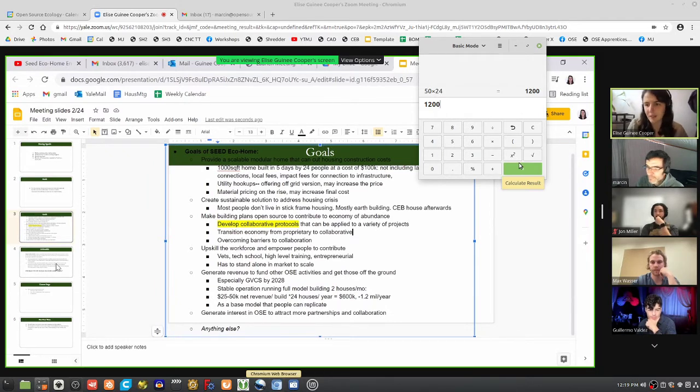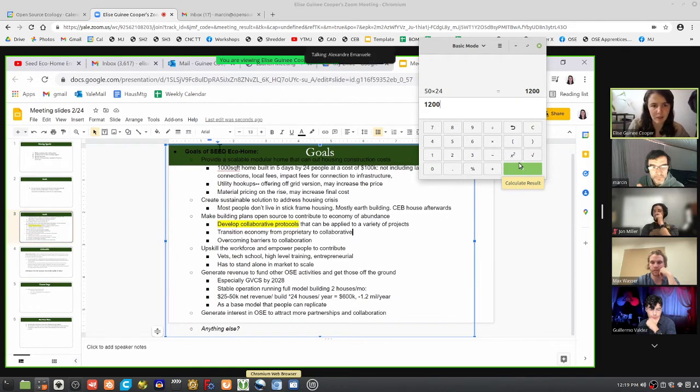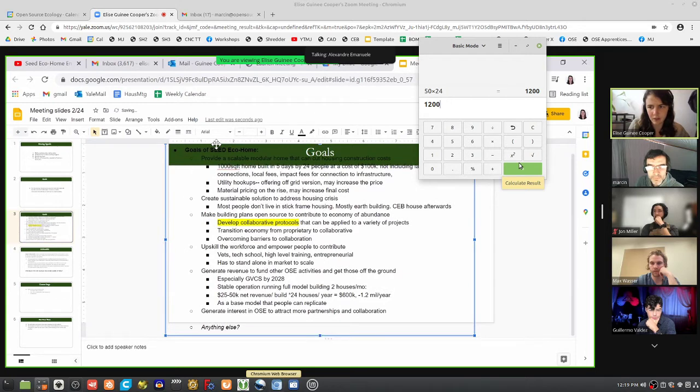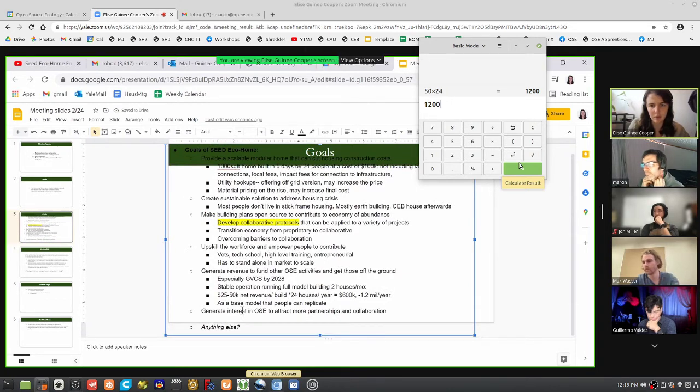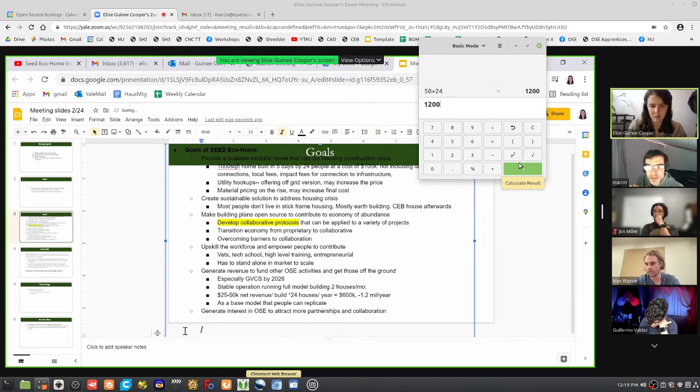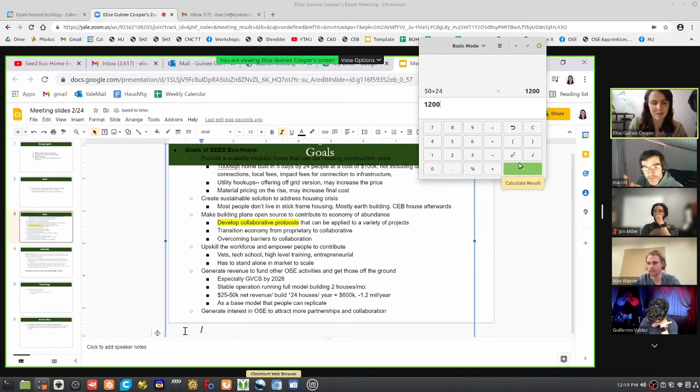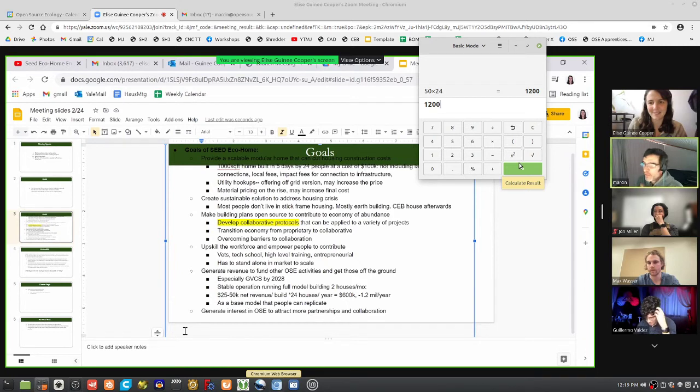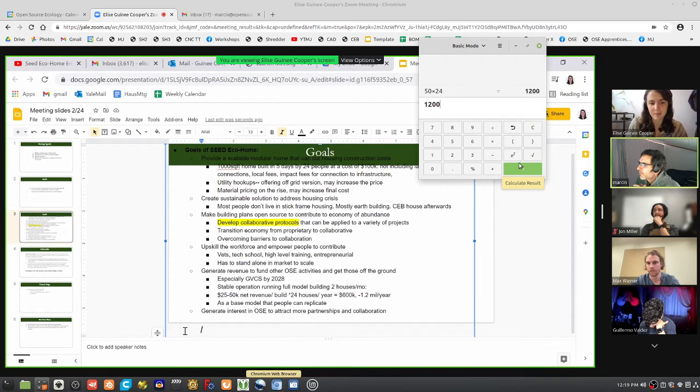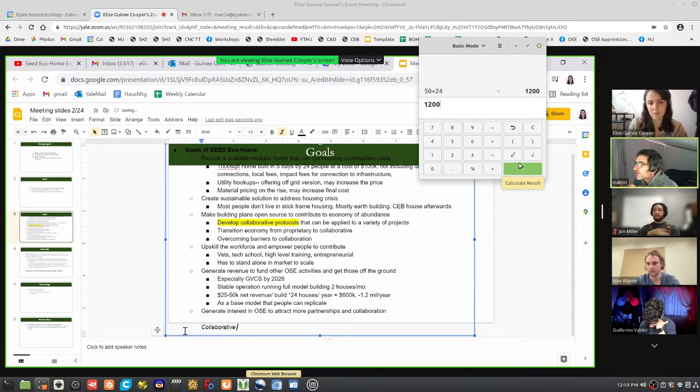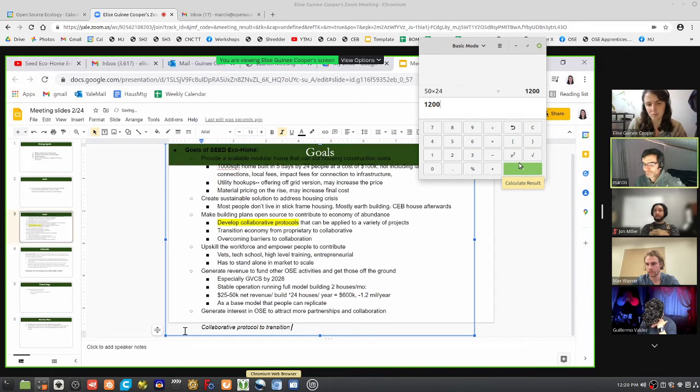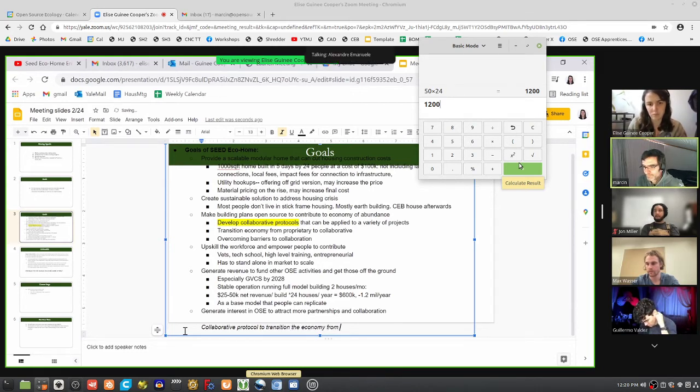Before we move forward, Marcin, you used quite a beautiful phrasing. Would you mind repeating it again? Developing a collaborative model. The idea is a collaborative protocol for the summary: to transition the economy from proprietary to collaborative, a collaborative protocol. Fantastic, thank you very much.